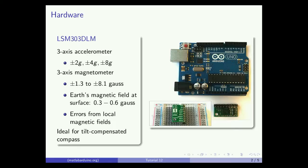Accelerometer and magnetometer sensor data can be combined to create a tilt compensated compass. The magnetometer has seven magnetic field full scales, ranging from ±1.3 to 8.1 Gauss. Since the Earth's magnetic field at its surface is about 0.3 to 0.6 Gauss, we will use the default scale setting of 1.3 Gauss, or 130 µT.